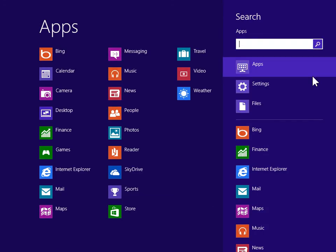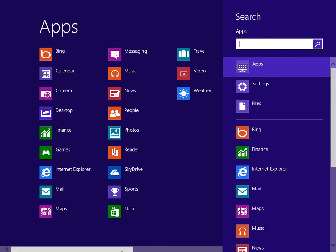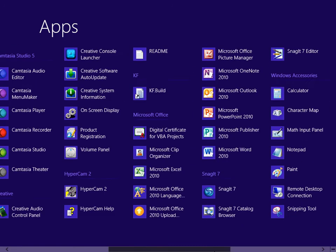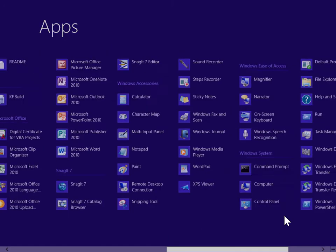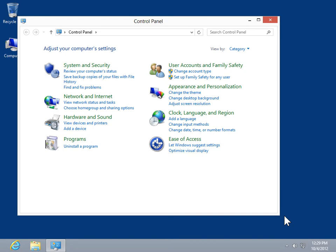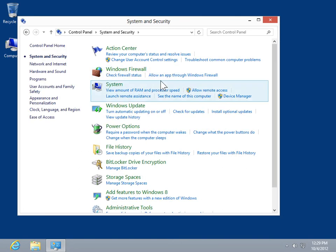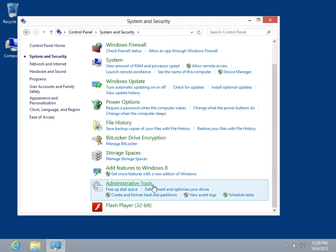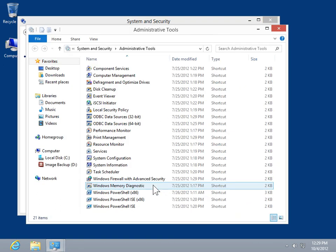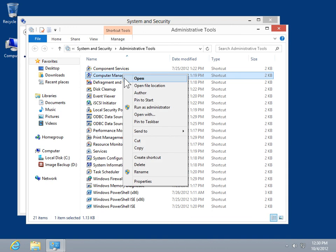Under Windows System, click Control Panel. Click System and Security. Click Administrative Tools. Right-click Computer Management. Click Open.